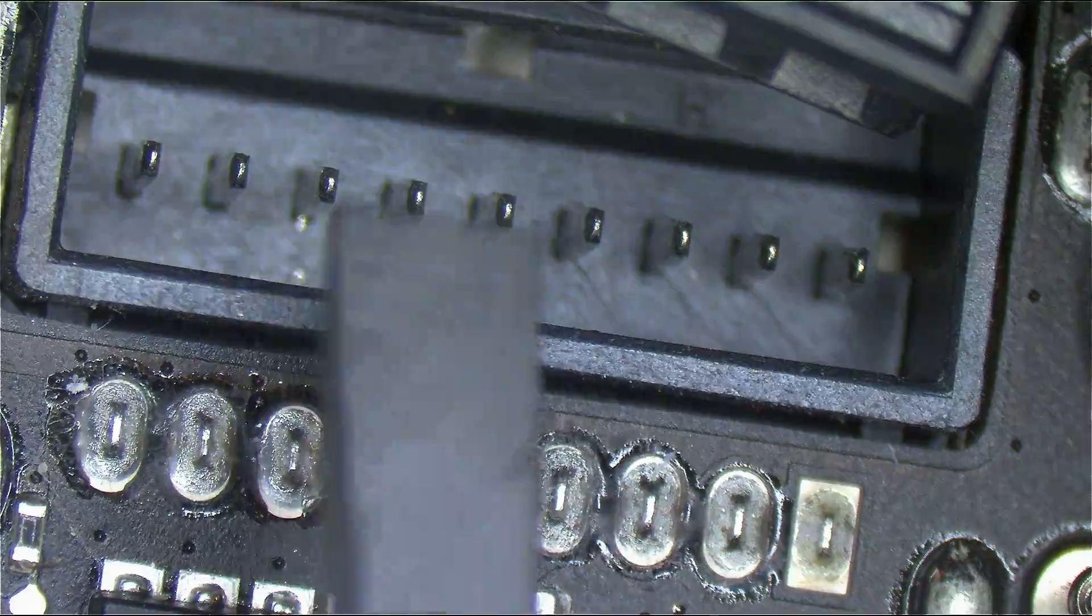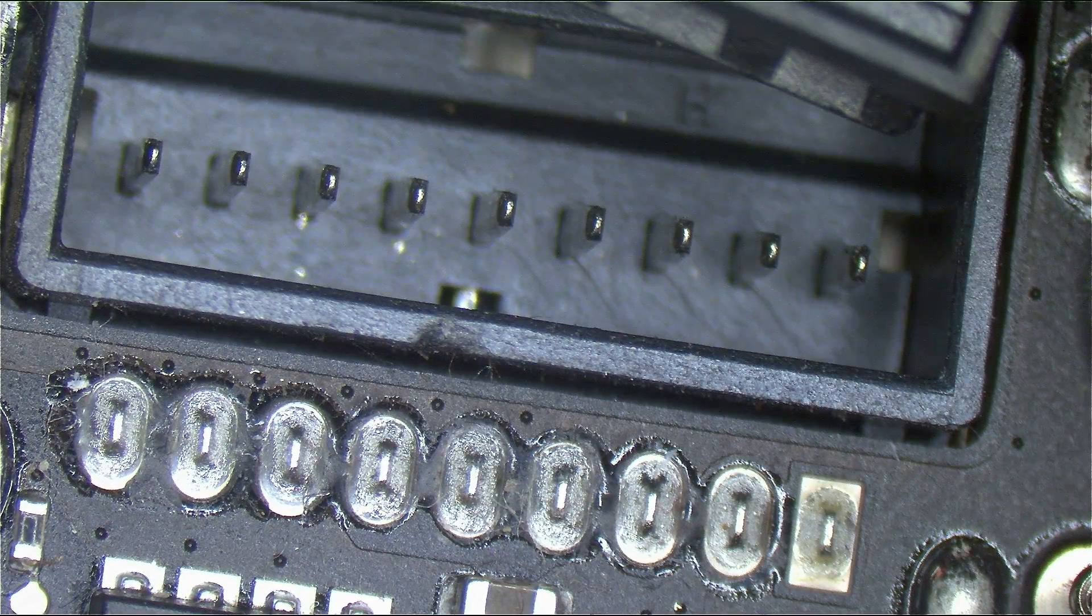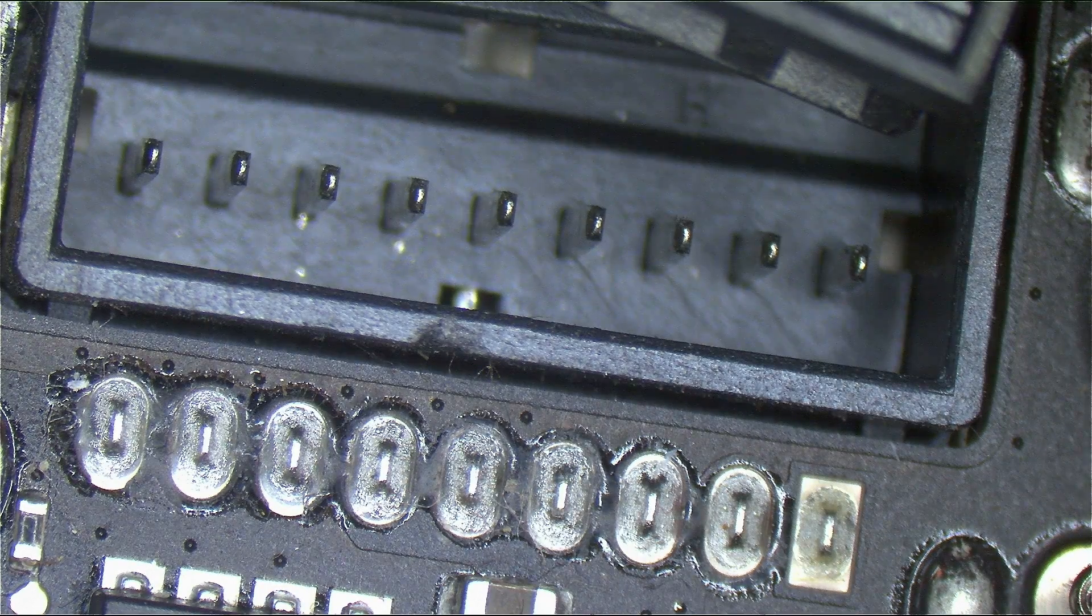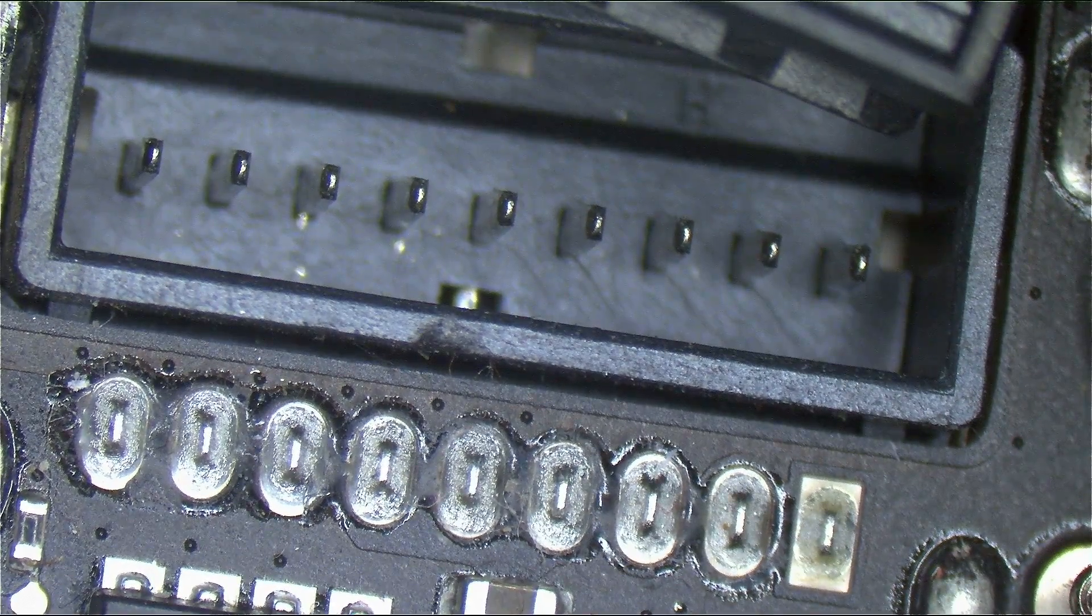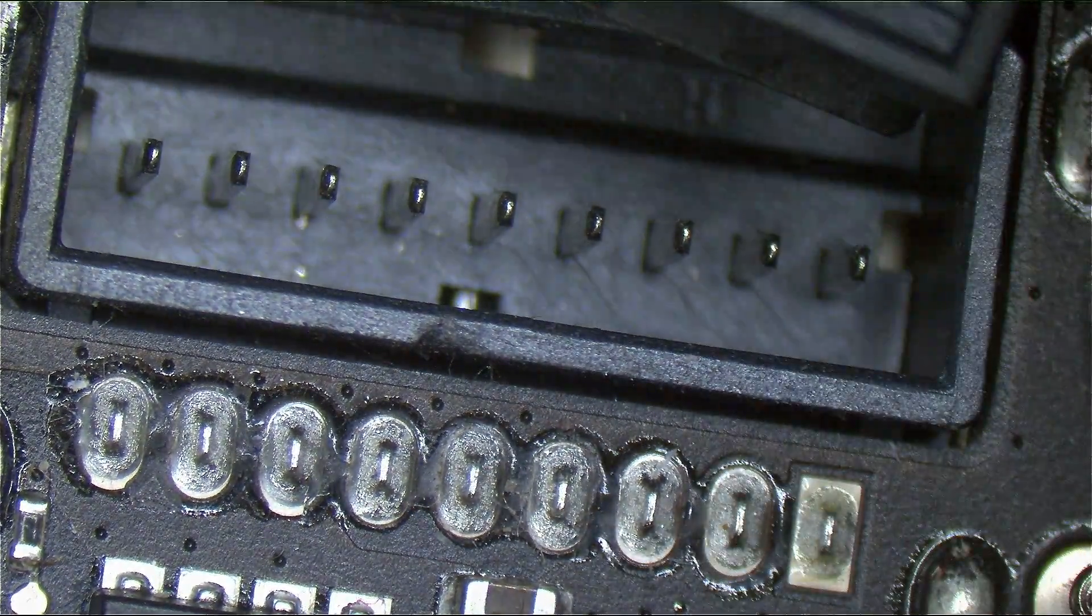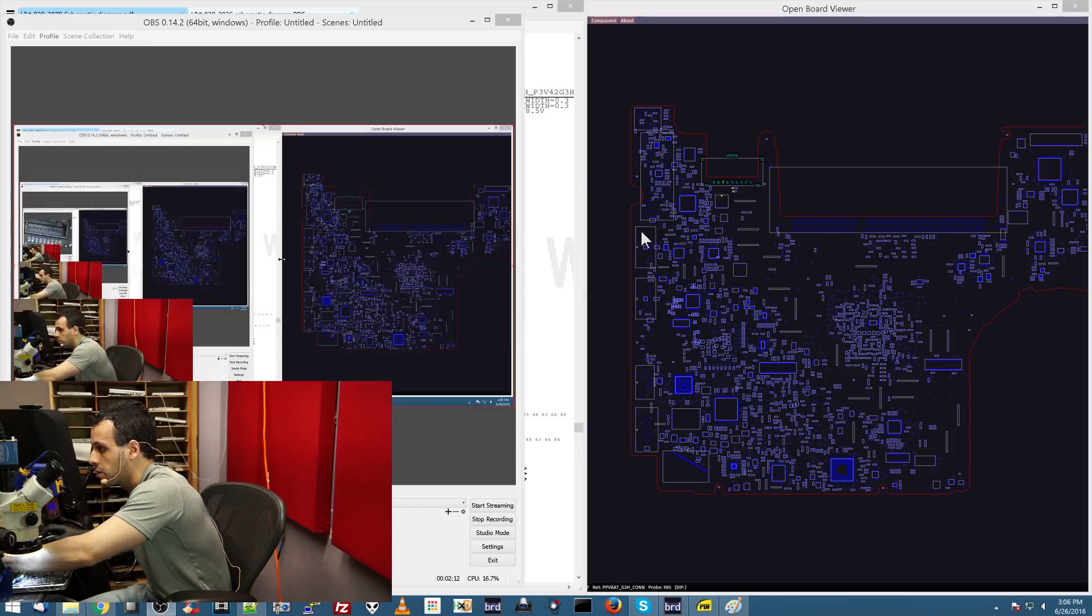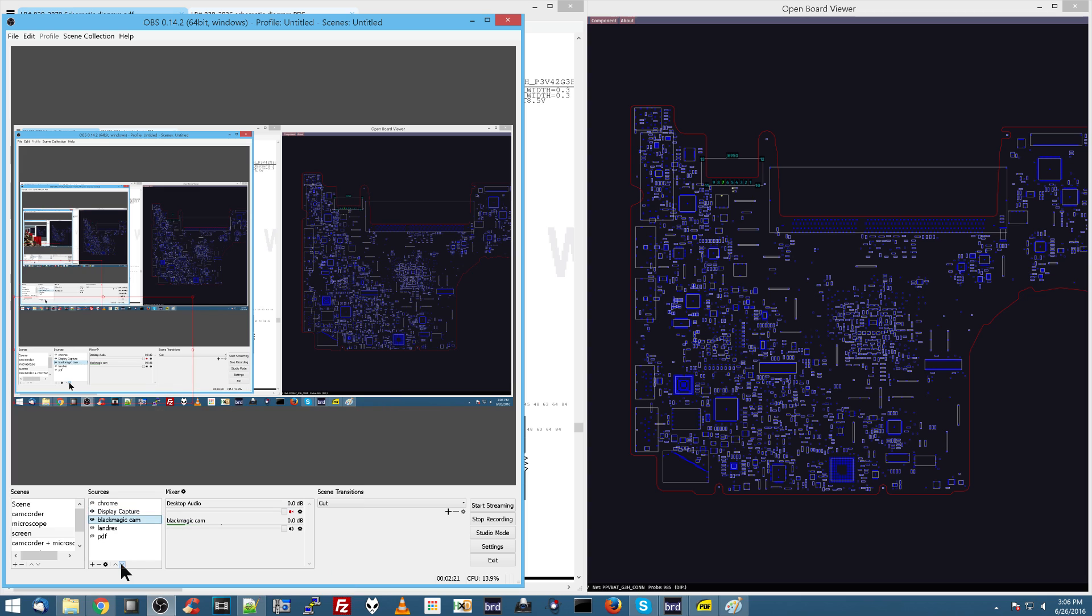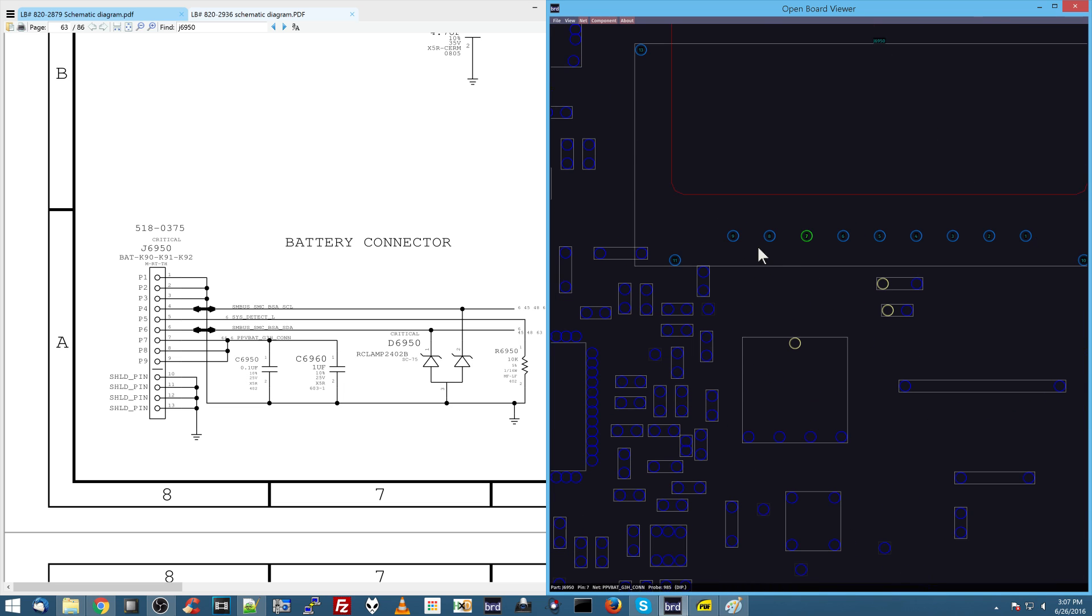And what happens is when you do that, the metal screwdriver touches over here. Now, I want to show you why that is a really bad thing and how that's going to cause a lot of nastiness to happen to your machine if you do that. So I'm going to open up the schematic and the board view for one of these model boards, just so I can give you an idea of what's going to happen. So let's just see what the pins over here do. So I'm going to go over to J6950 and just set this up so that you can see what I do on the other screen here.